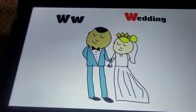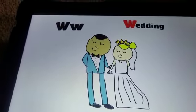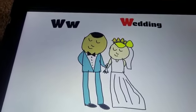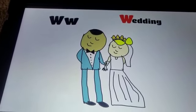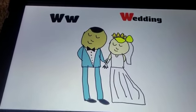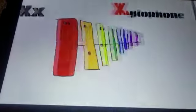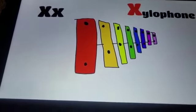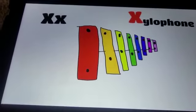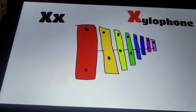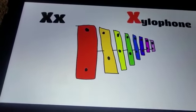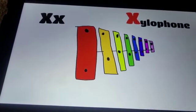W. Wedding. W. Wedding. X. X. Xylophone. X. Xylophone.